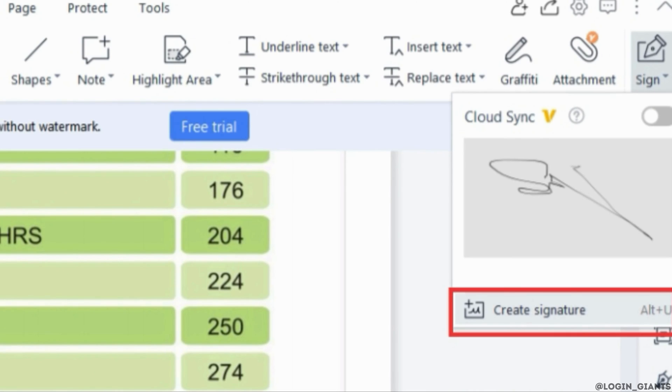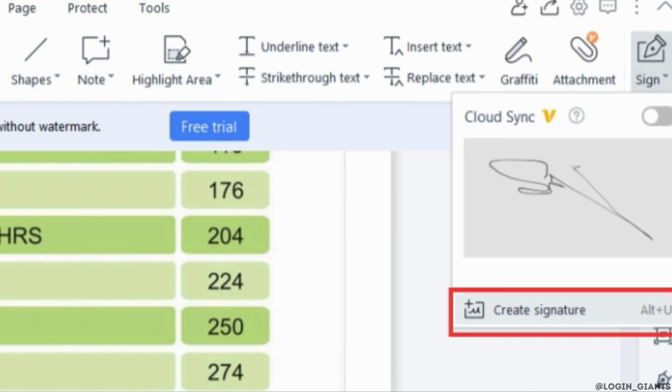To apply digital signatures, open the PDF file in WPS Office. Then move into the Tools tab and click on the option of Insert. Then go to Create Sign option.